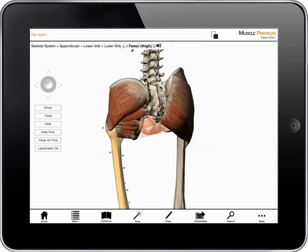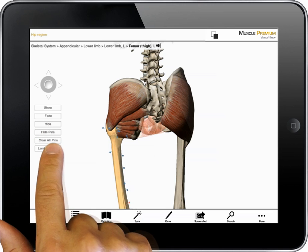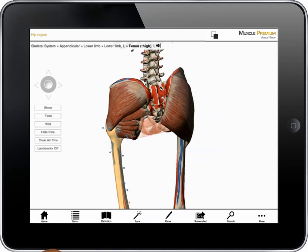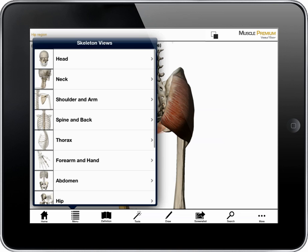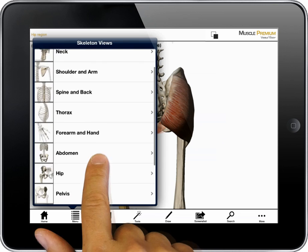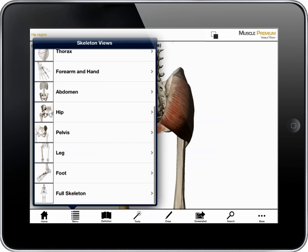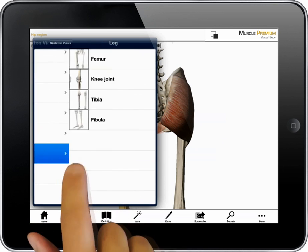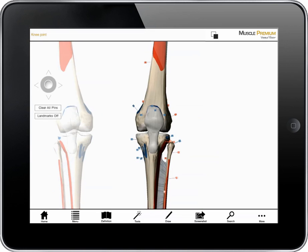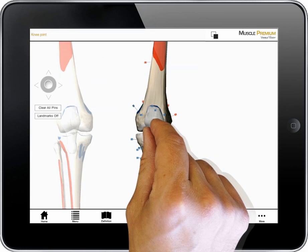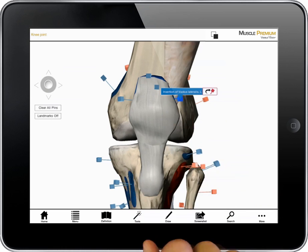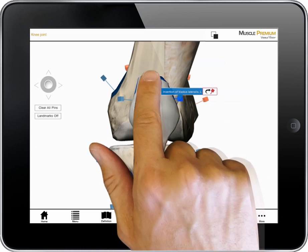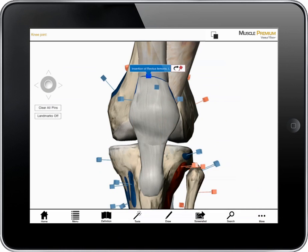I can add pins or paint if I want more details. The skeleton section gives me the option of studying bone regions and the muscles that attach. Here, I've selected the knee joint. Tapping on pins reveals the muscles that attach to the distal end of the femur and the proximal section of the tibia.